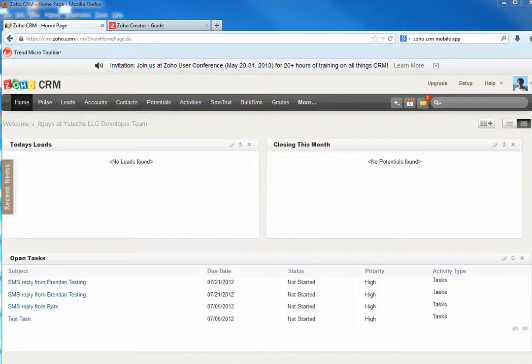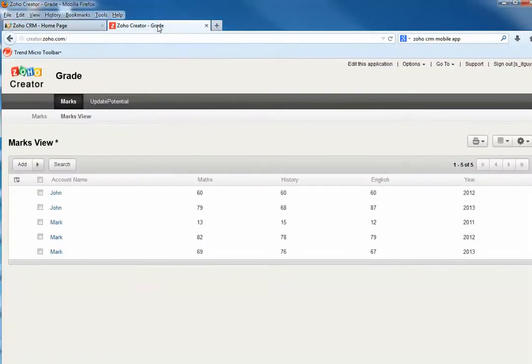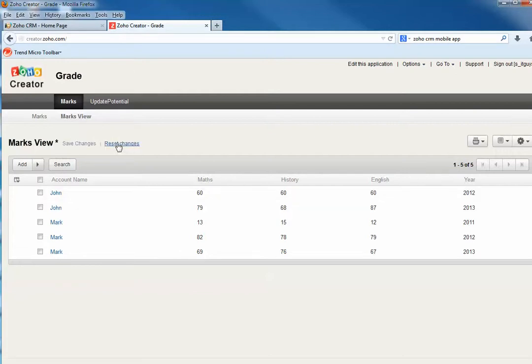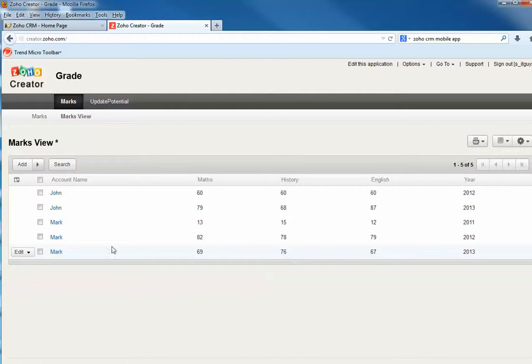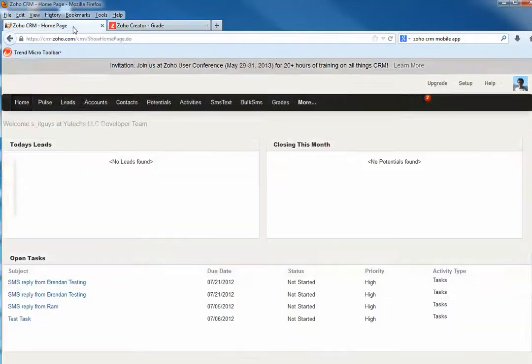Hi, today I'm going to show you how to extend Zoho CRM functionalities by using Zoho Creator. The first example is an application here in Zoho Creator called Grade. It records all students' grades for each year, and now you want this application to show in Zoho CRM.